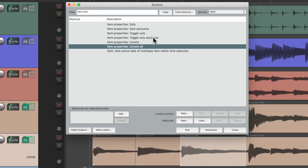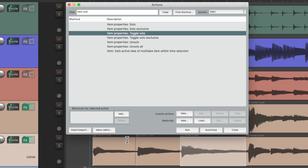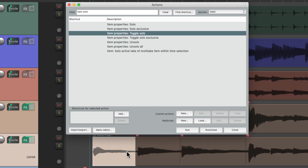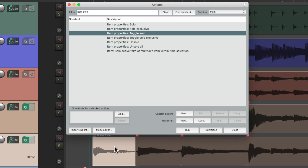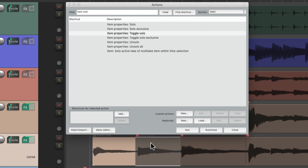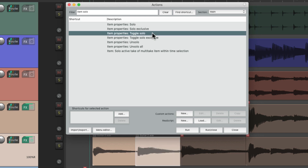We can also toggle solo with this action — select an item, trigger toggle solo, and it solos it. Trigger it again and it un-solos it. There's also a toggle-and-add action: when triggered it solos the item, and if we select another item before un-soloing the first and then trigger it again, it adds to the solo instead of toggling off. But if we don't select a new item, it toggles back off.